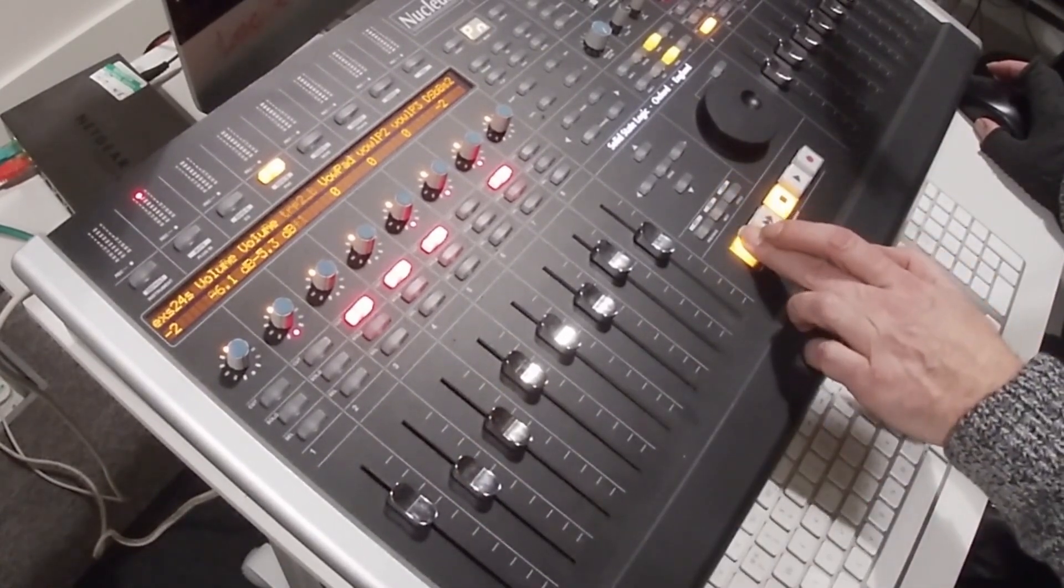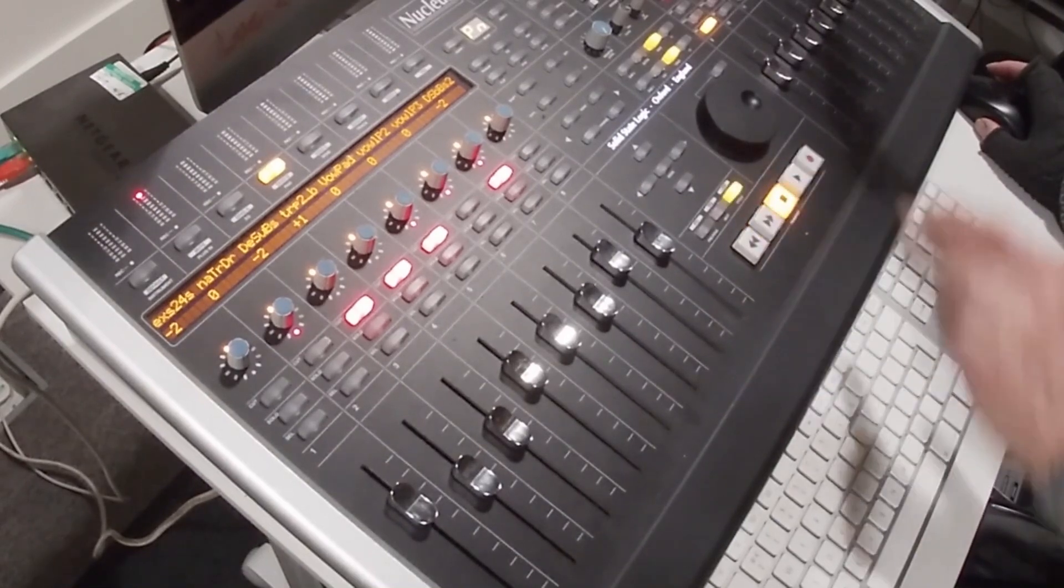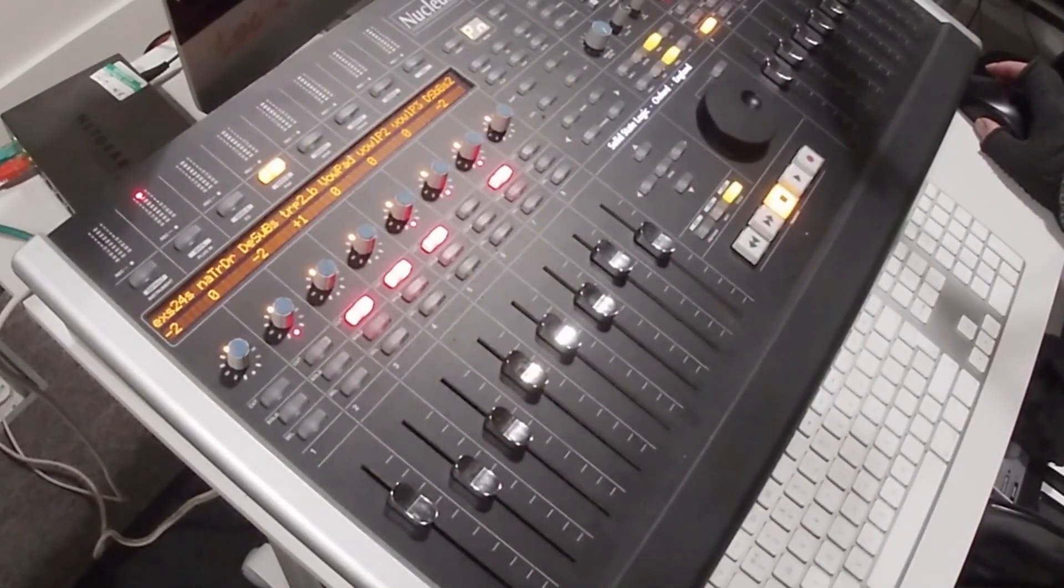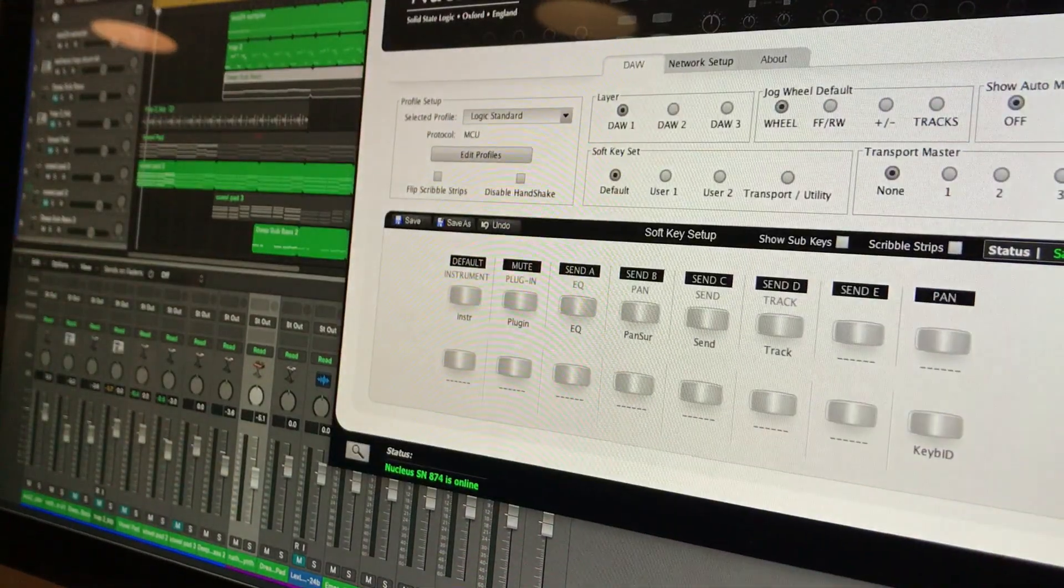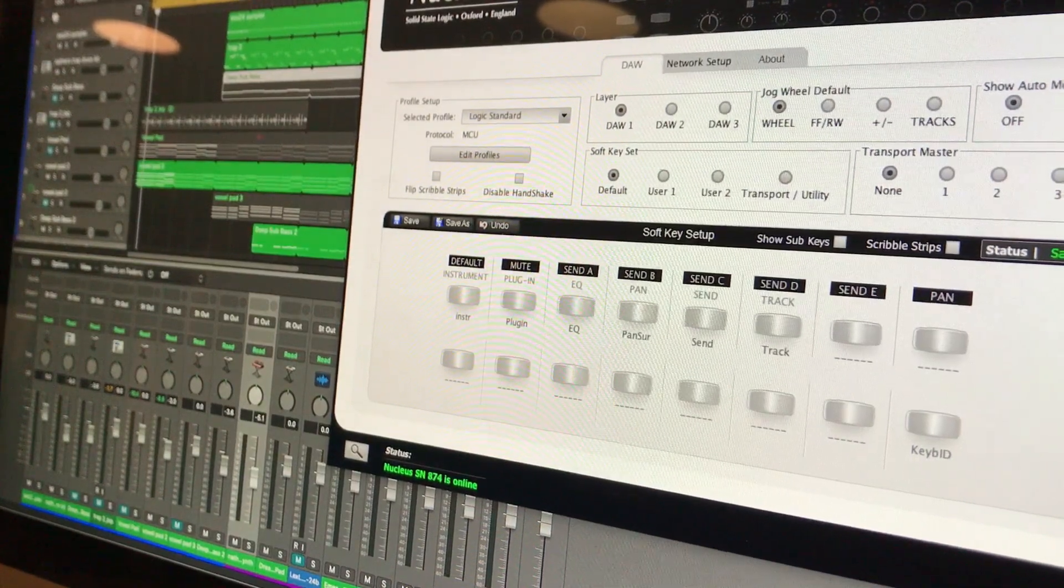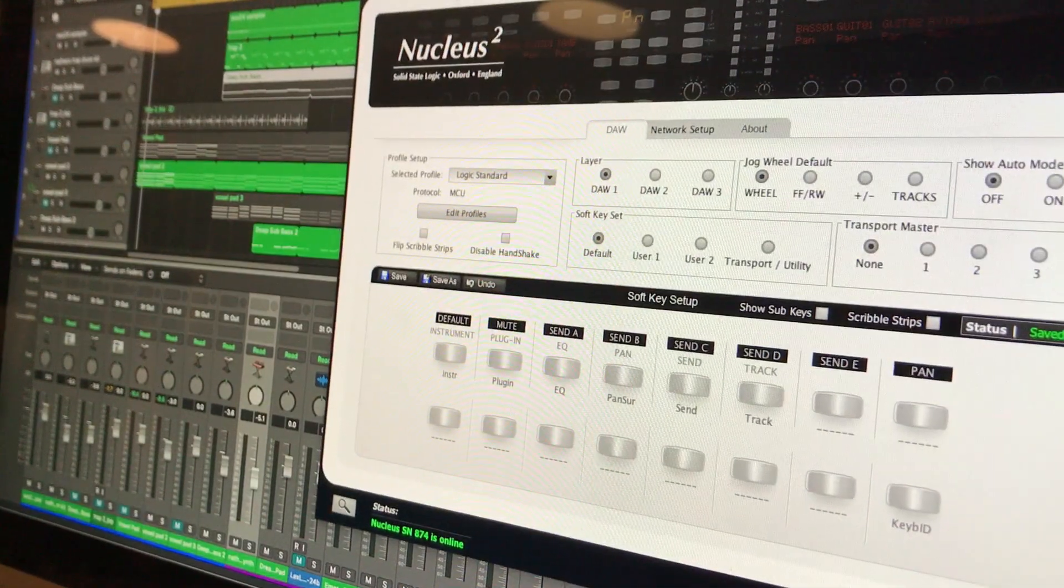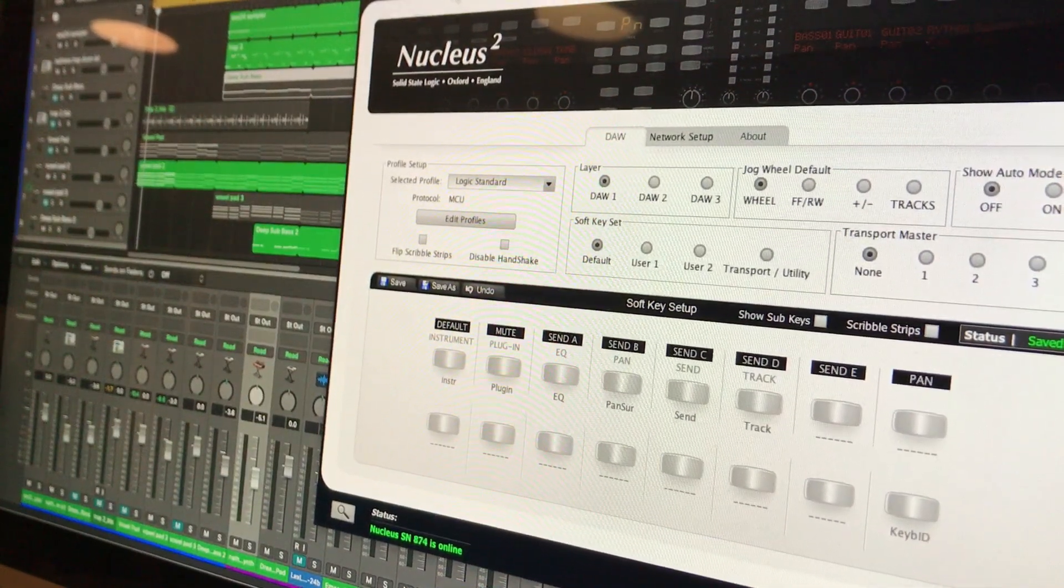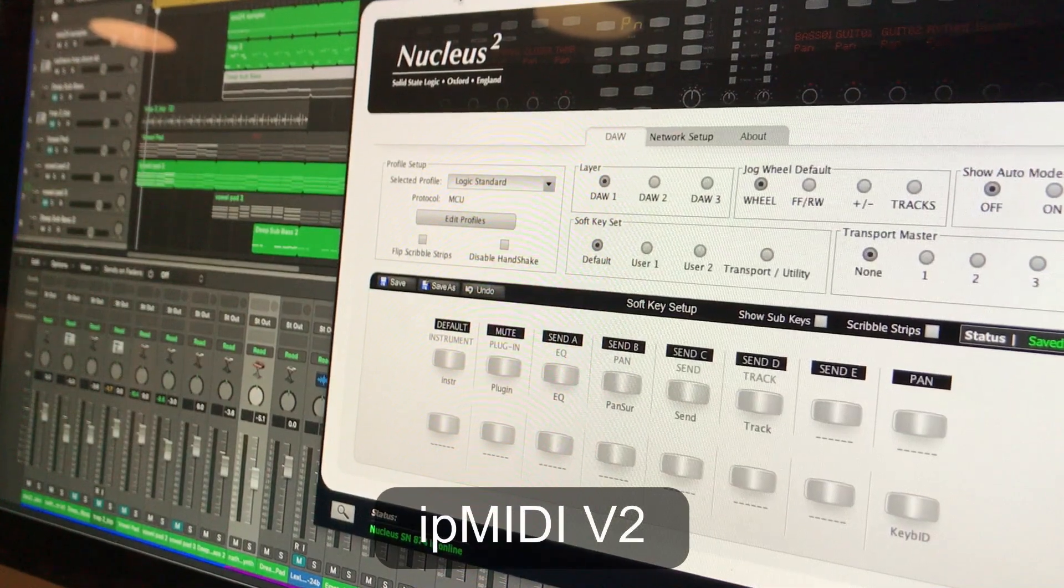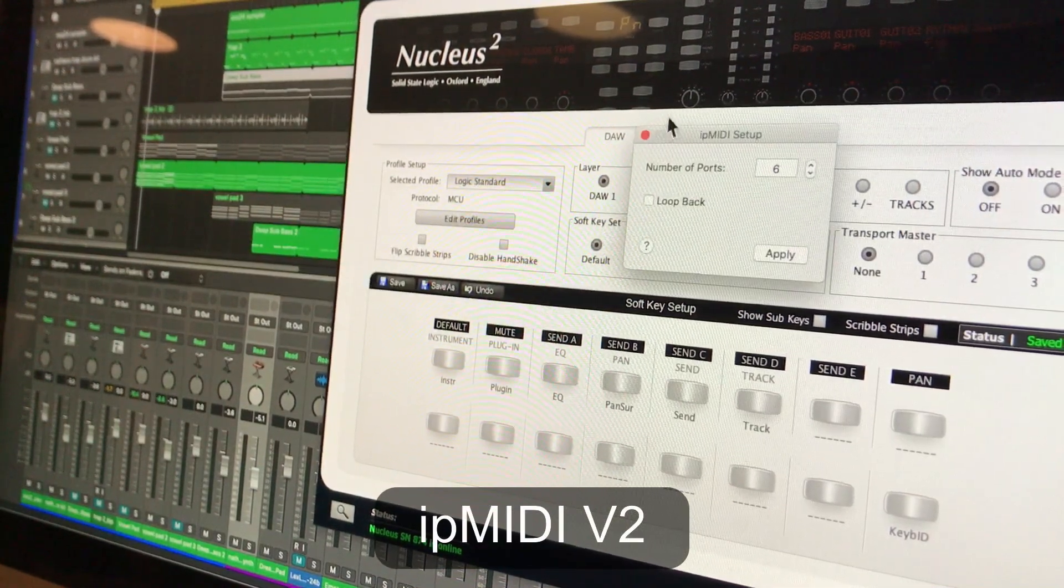Fortunately for us the Nucleus 1 is compatible with the Nucleus 2 software. Here it is running. That's the Nucleus 2 software running happily with our iMac. And along with that we also have to update the IP MIDI software and here is that as well. Voila!